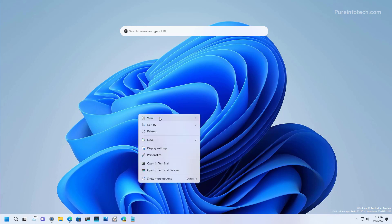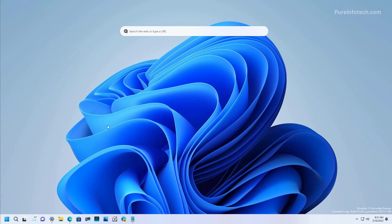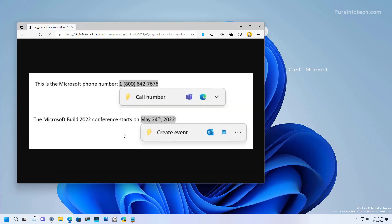As part of the active development for the next feature update of Windows 11, Microsoft is also introducing a feature called Suggested Actions, which is a feature that brings up inline suggestions to create events or make a phone call by copying a date, time, or phone number.